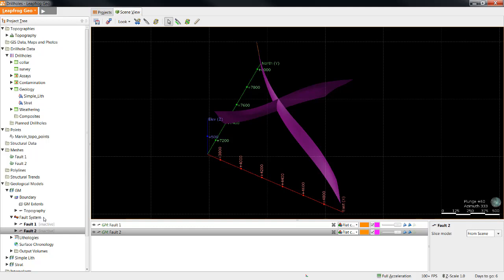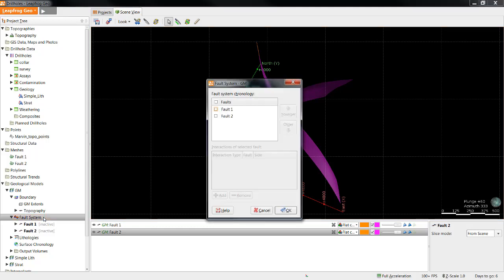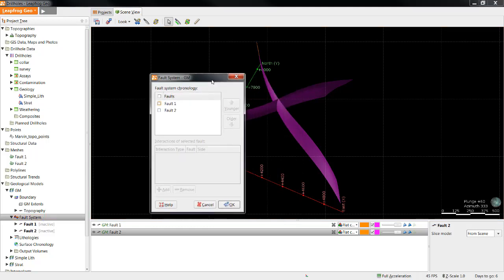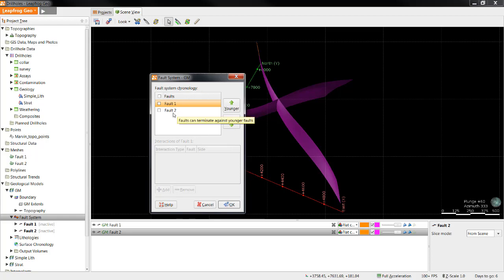To do this, double-click on the fault system to open it. Use the Younger Older buttons to specify the ages of the fault. To add an interaction, you can click the Add button below. However, please note that interactions cannot be added for the youngest fault as it is assumed that the youngest fault will cut across all other faults.